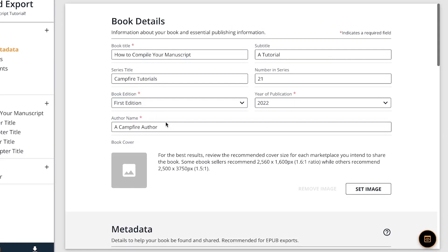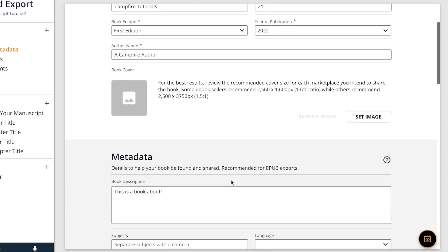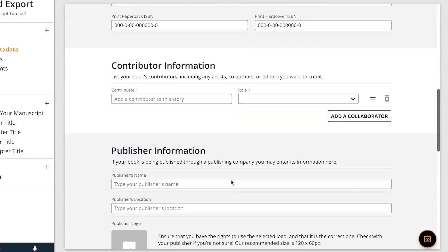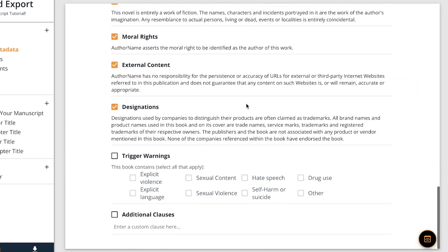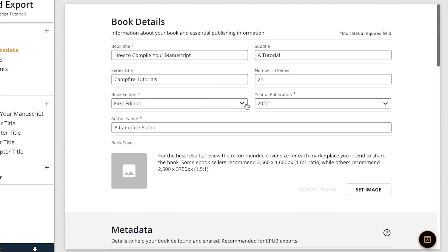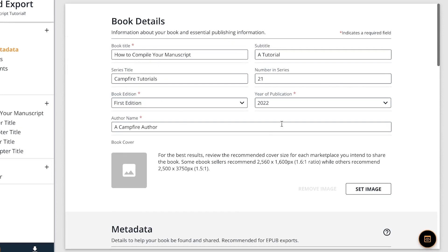The copyright page is added for you automatically. Fill it out and we'll create your story's copyright page for you. Just make sure that everything is filled out and spelled correctly.